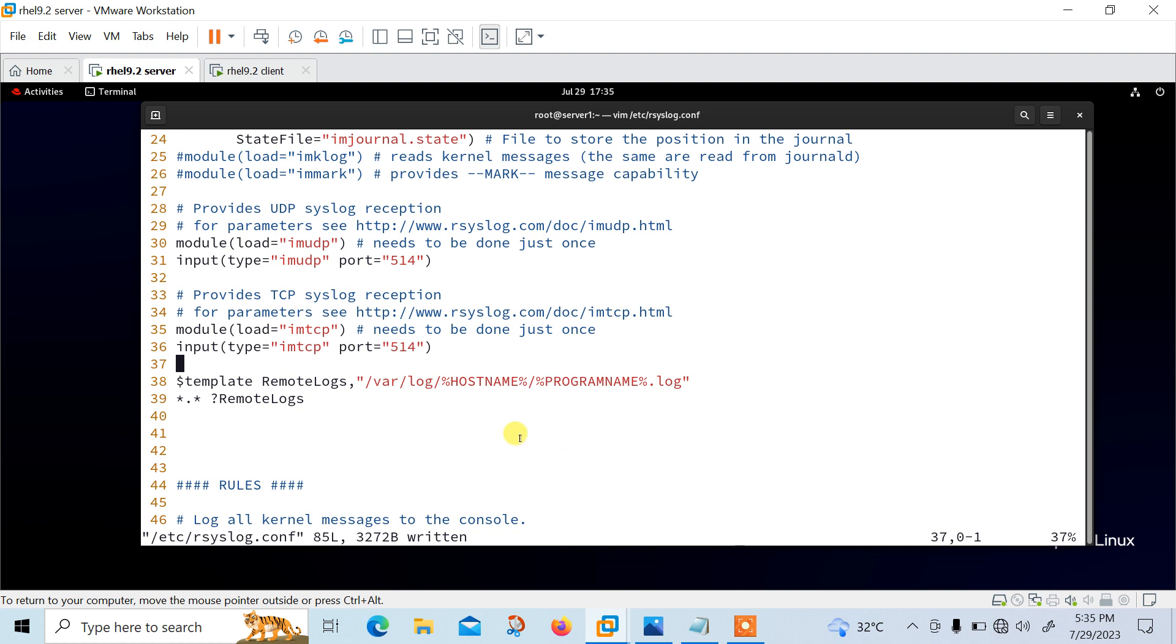So basically it will create /var/log and the machine name, station one, station two, and the log will be generated with the programming name, like sudo or message, something like that, syslog. And the second line, star dot star, question mark, RemoteLog, means record message from all facilities at all operating levels using a remote log template configuration file. So all logs will be stored. So just add these two lines in your rsyslog configuration file and just save and close the configuration file.